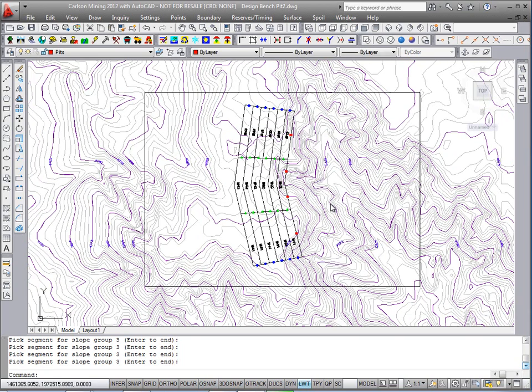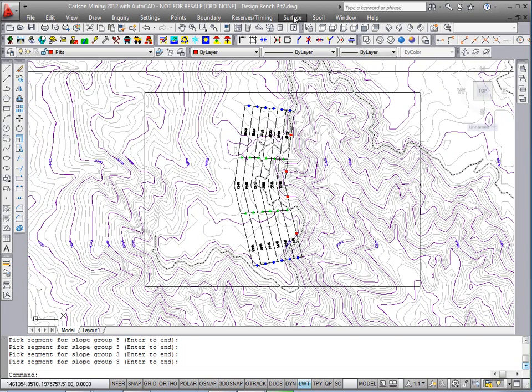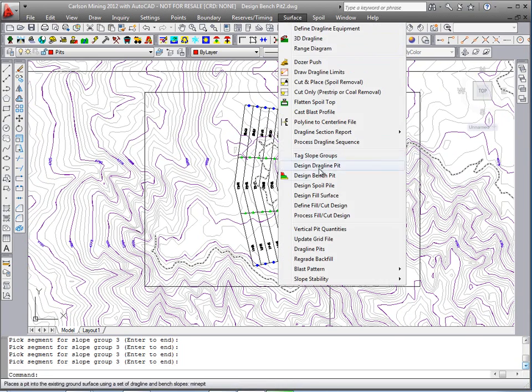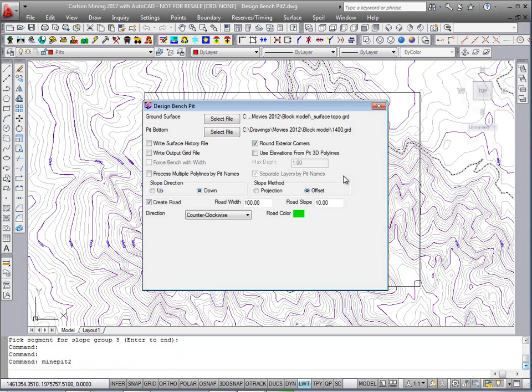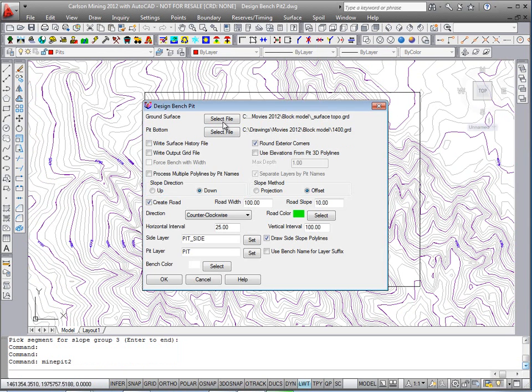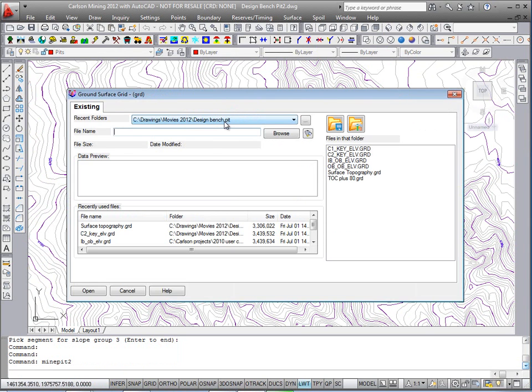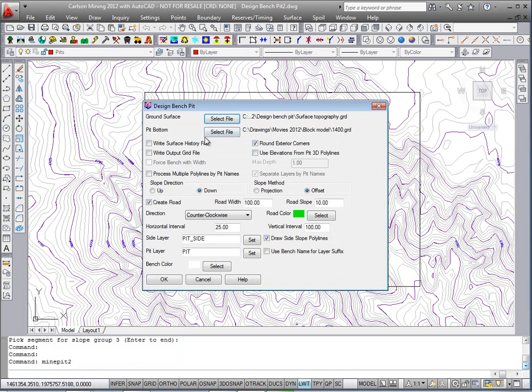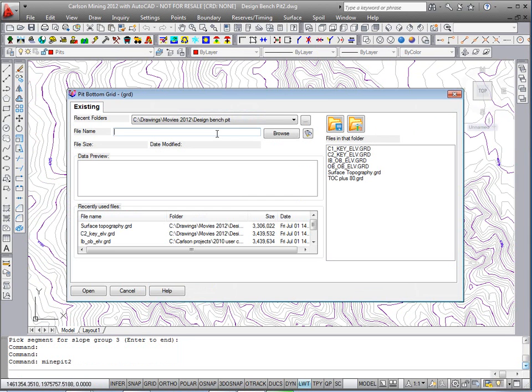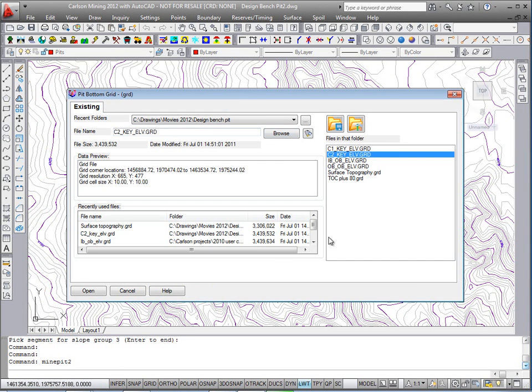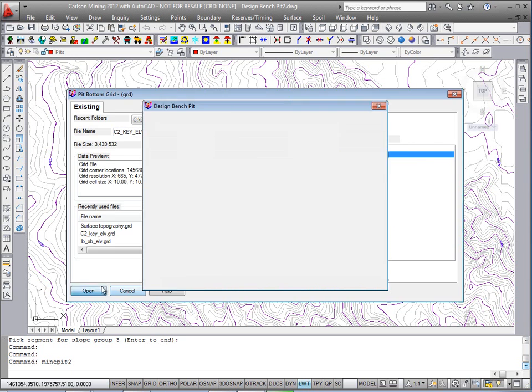Okay, now it's ready for the actual command, design bench pit, under surface, design bench pit. We'll grab our surface topo grid, and the grid file that we're cutting down to is the C2 key elevation.